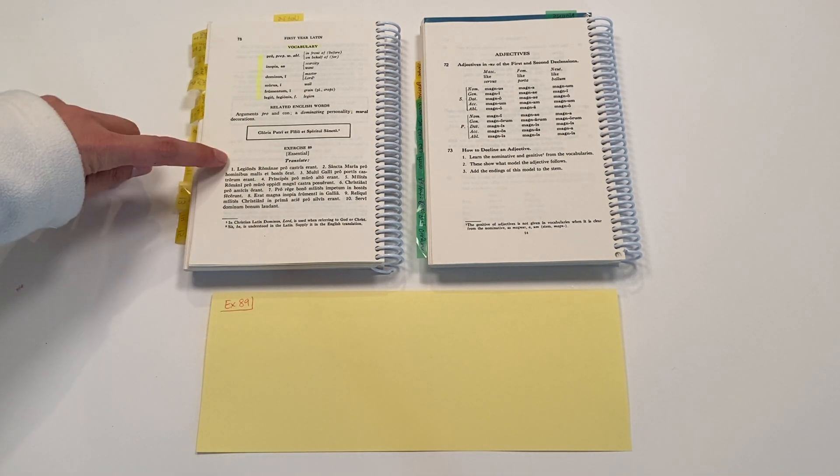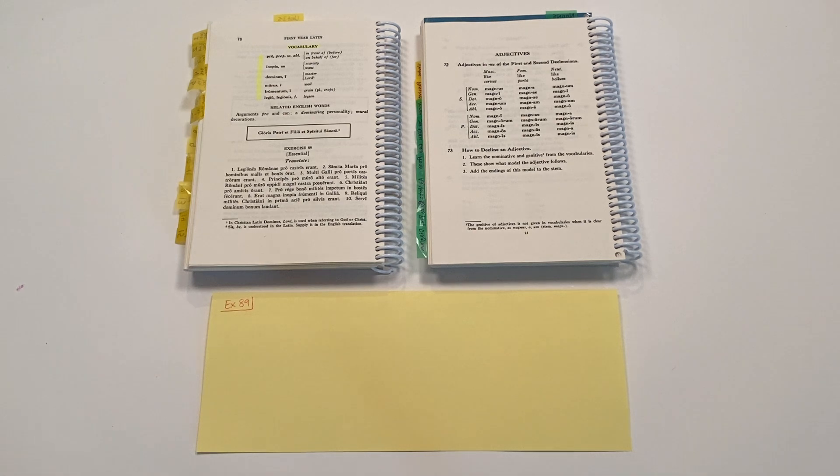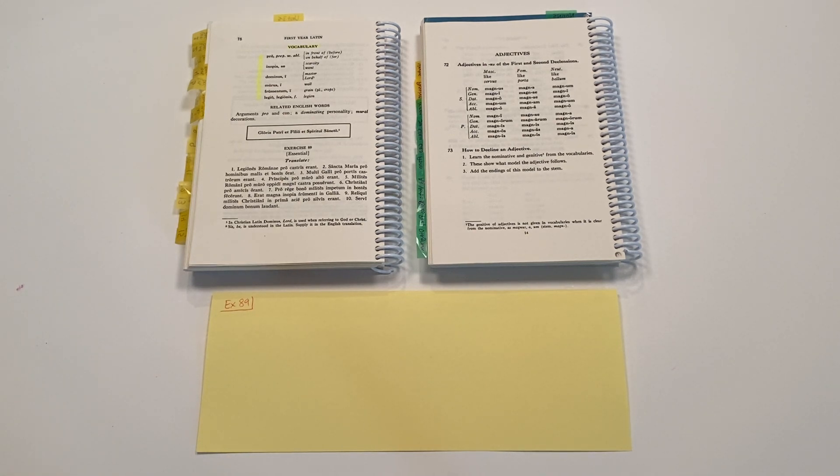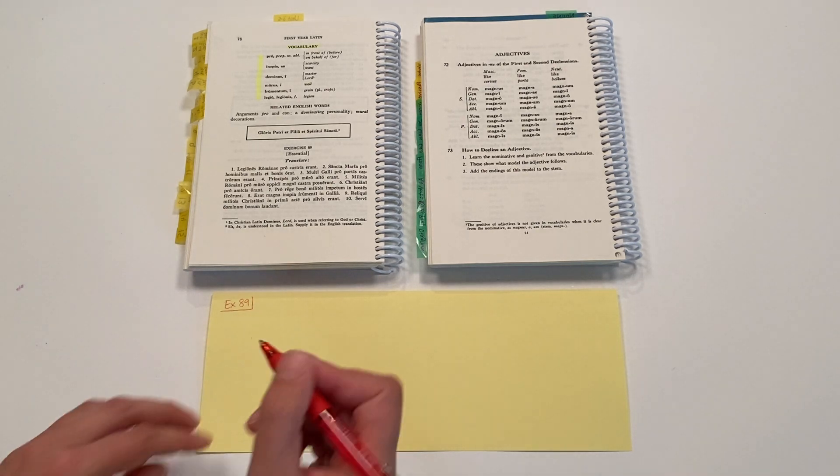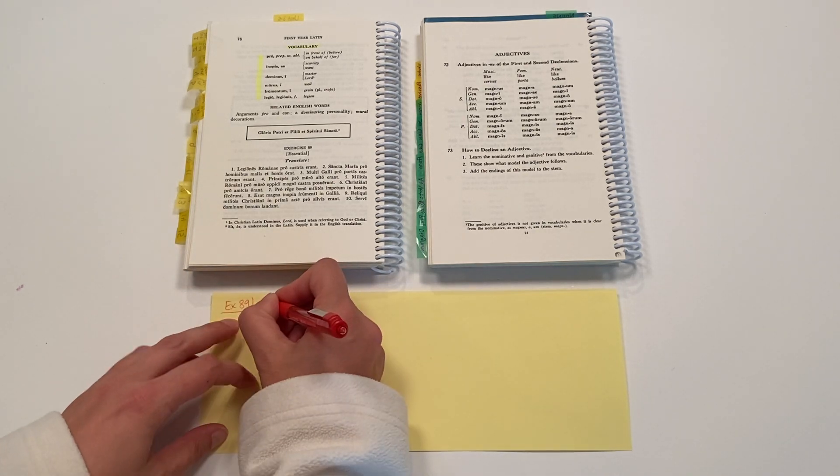So we have number one: legiones romani pro castris erant. All right, number one.